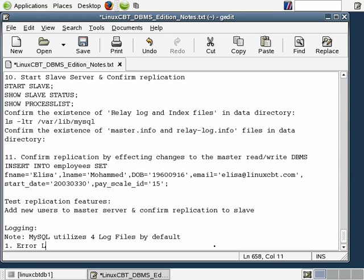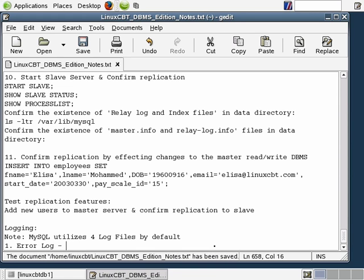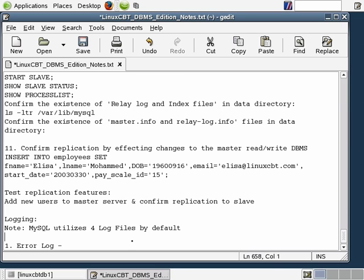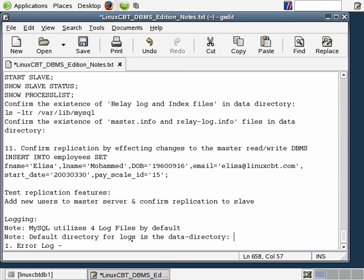The first is the error log file. The error log file should always be present, and this particular file is located in the data directory. By default, MySQL will place any log file that it writes into the data directory unless you direct it elsewhere by specifying an absolute path. The default directory for logs is the data directory, which generally on a Nix-based system including Linux and Unix is /var/lib/mysql.